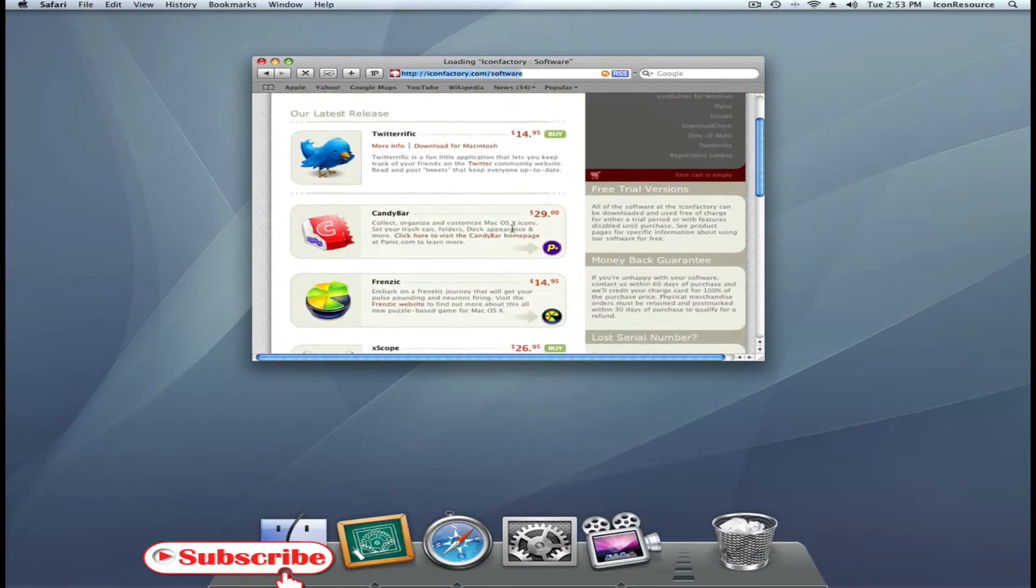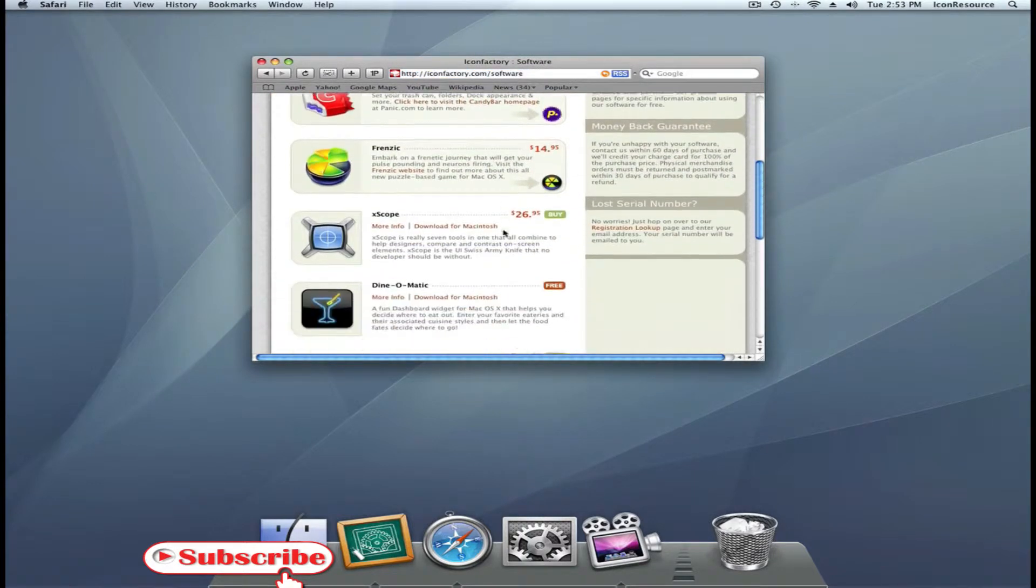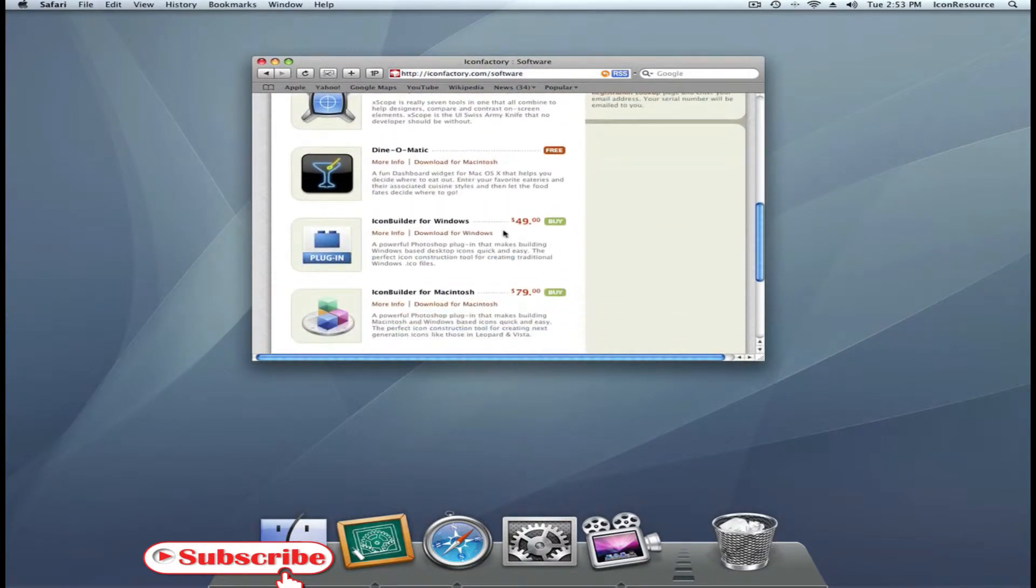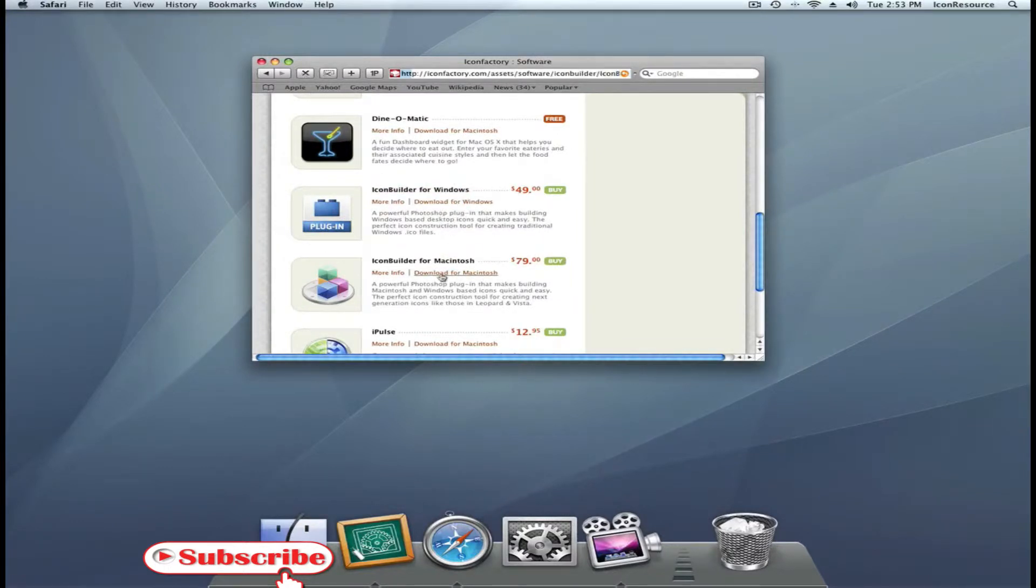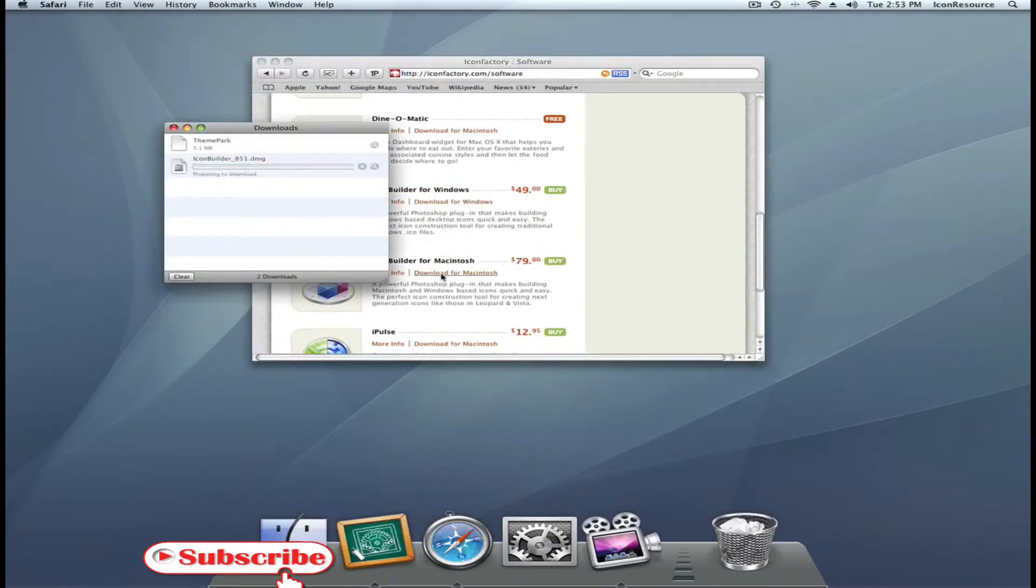Go to Software, scroll down a bit, and there you will find IconBuilder for Windows or IconBuilder for Macintosh. Download your appropriate version.